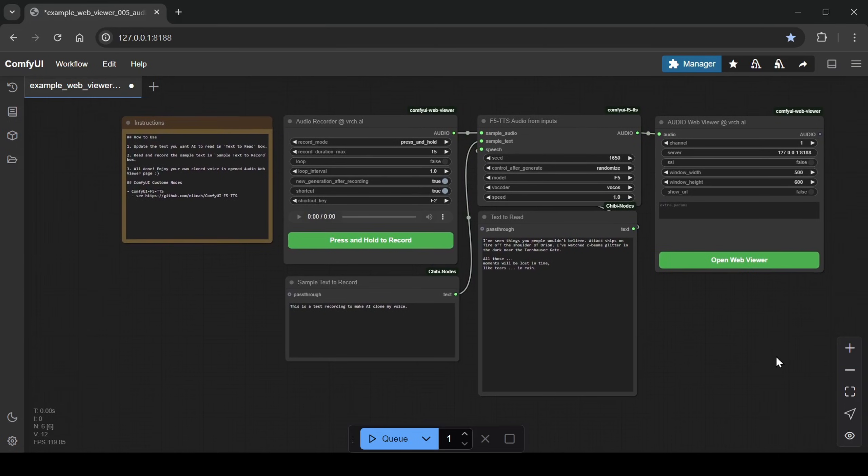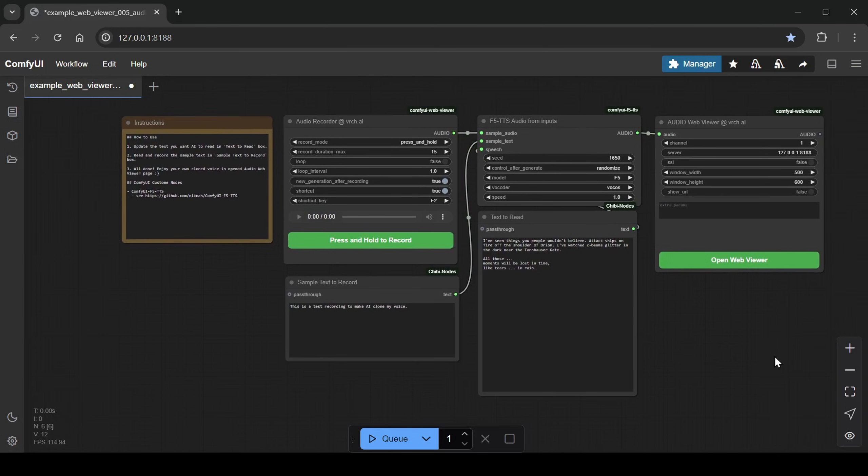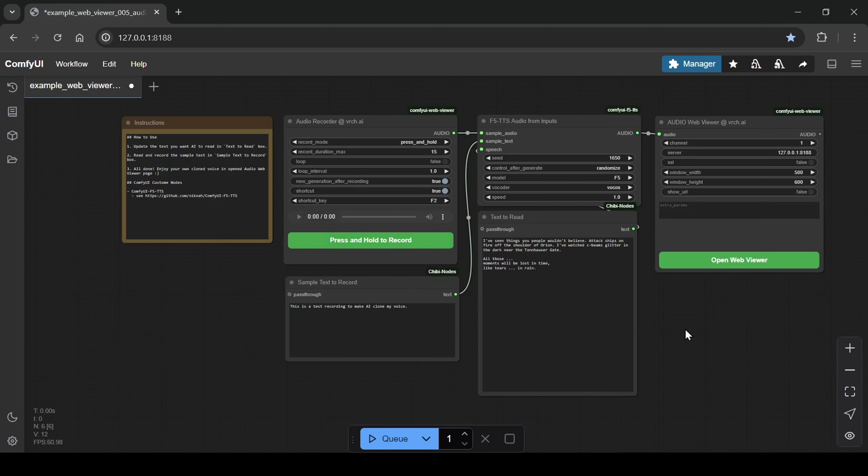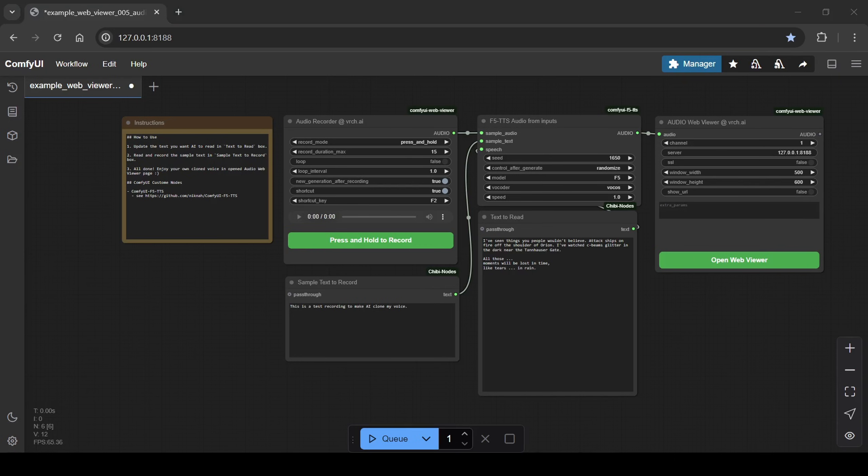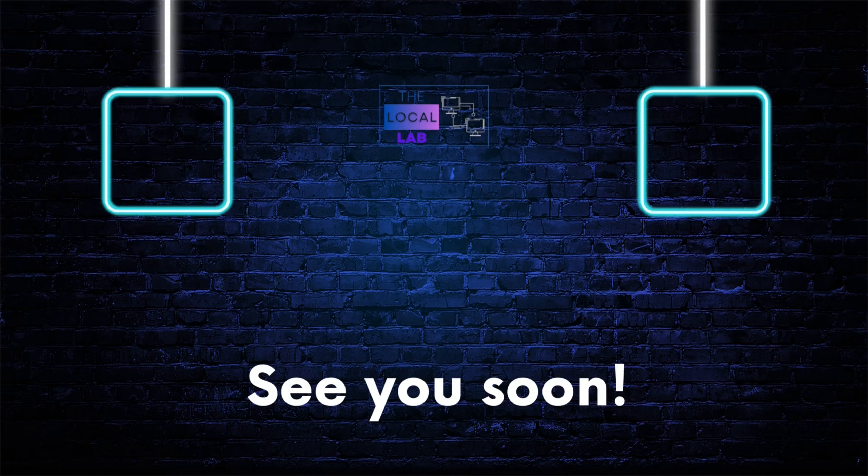So whether you're enjoying the ease of the premium workflow or exploring the functionalities of the basic setup, you're now equipped to start experimenting with voice cloning in ComfyUI using the power of F5-TTS. Be sure to check out the links in the description for all the workflows and resources mentioned. Thank you for watching, and get ready to unlock some amazing voice cloning possibilities.